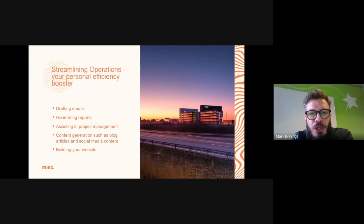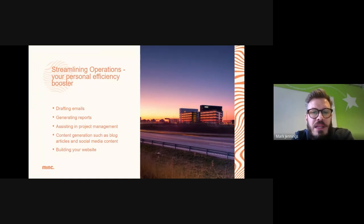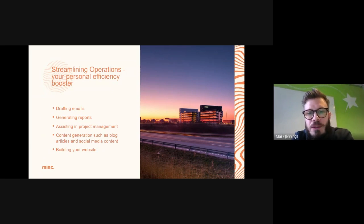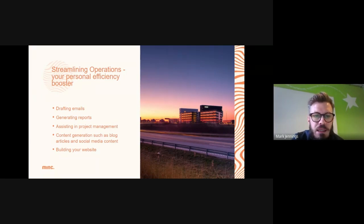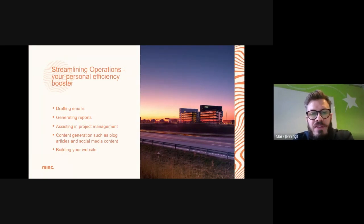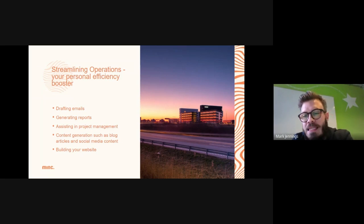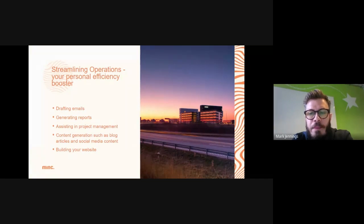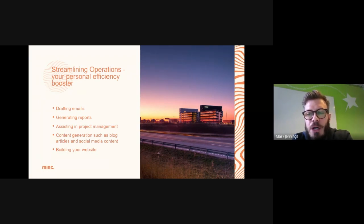There are loads of ways to streamline operations with ChatGPT. Broadly, you can think about everything from basic tasks such as drafting emails, generating reports, and assisting with project management, to content generation like writing blog articles and social media content — it can even build parts of your website. A few examples I've personally seen used to good effect: feed ChatGPT your entire website content and get it to suggest keywords for your Google search campaign, then write the headlines and copy to test, then develop relevant blog posts, landing pages, and even write code for those landing pages.